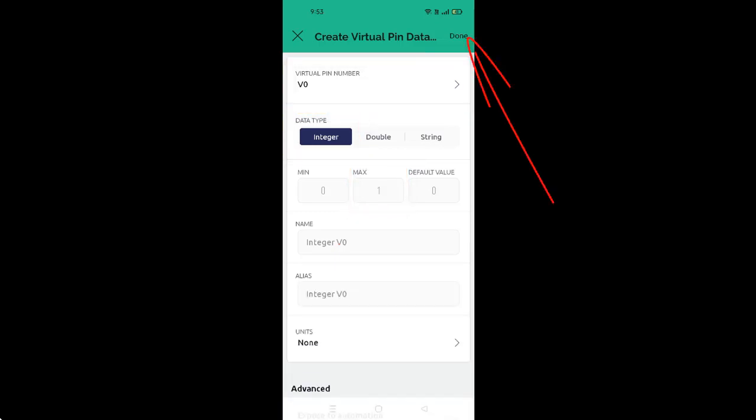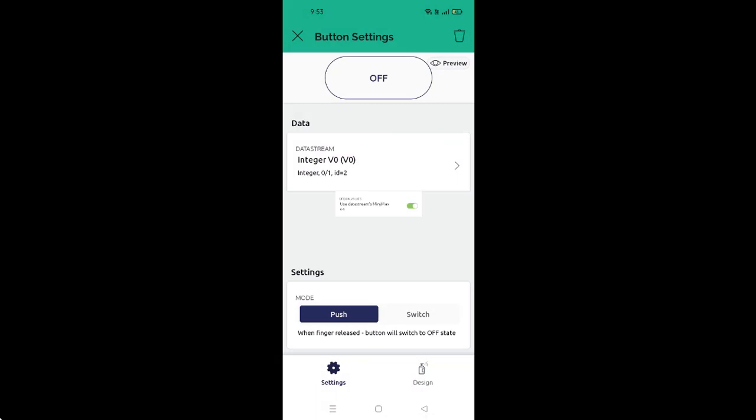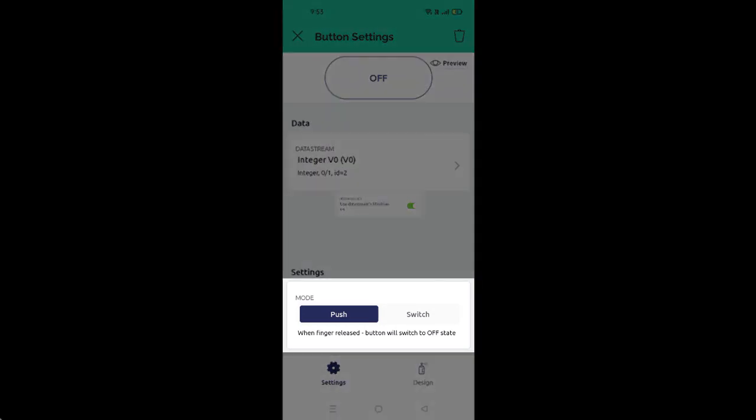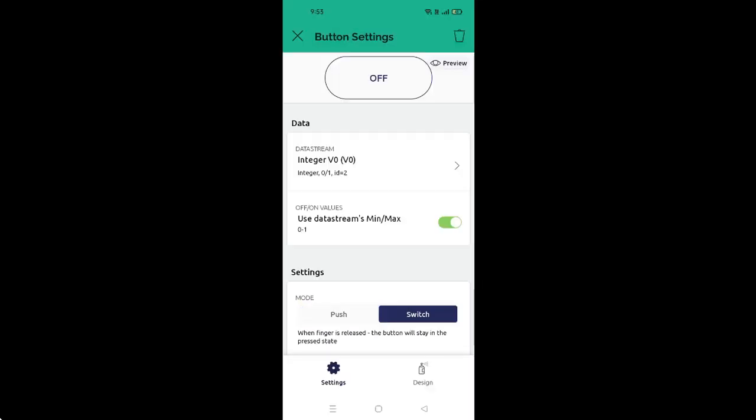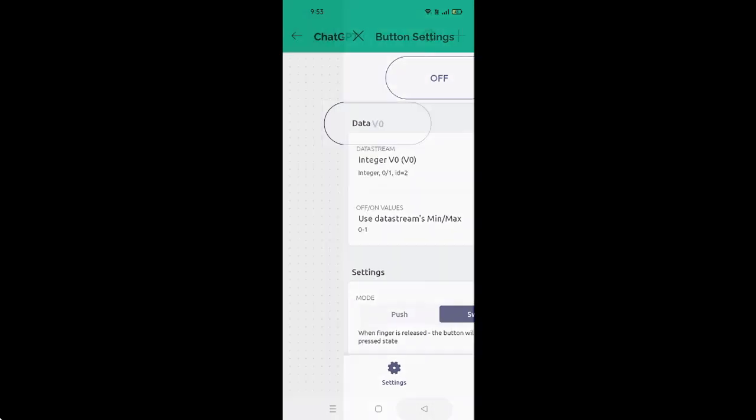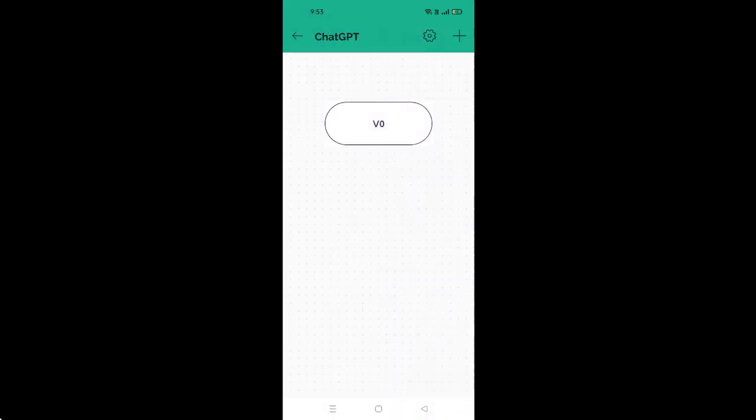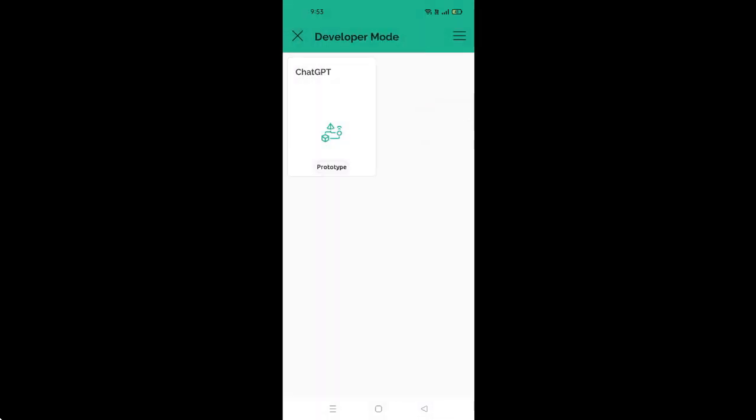It will take you to the next screen. Here, set the mode from Push to Switch to complete the data stream creation. Now the mobile dashboard is ready. The next step is to add a device to the template.